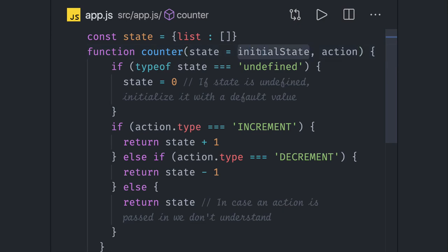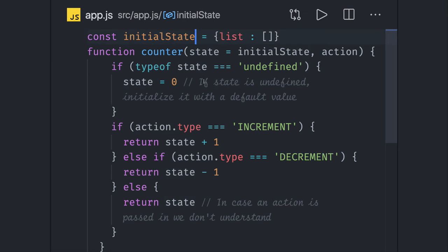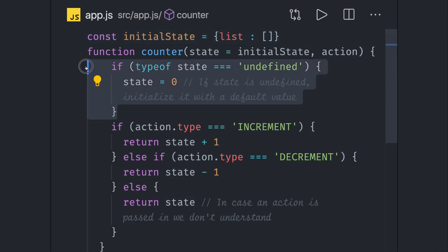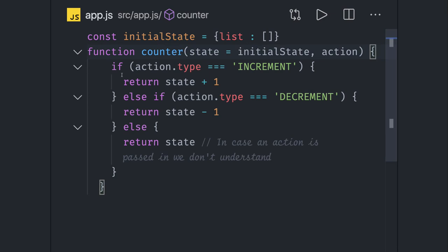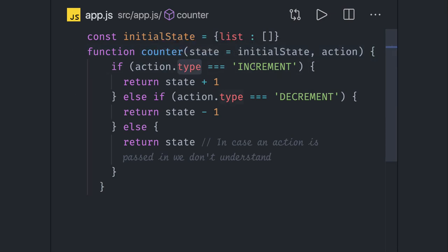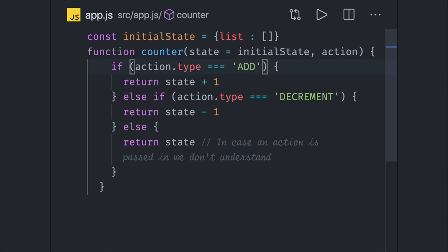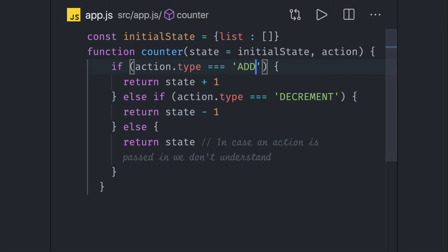This is your initial state. Now based on the action, consider that I don't have undefined state, I already initialized it. Like action.type equal to add element, simple, let's say add.